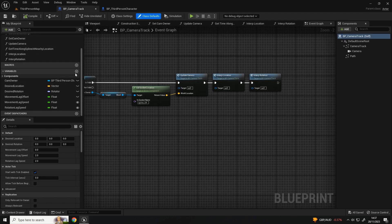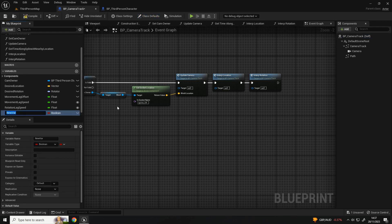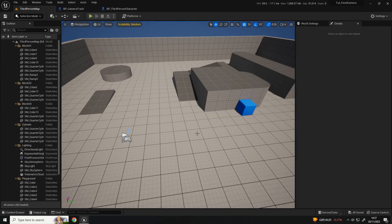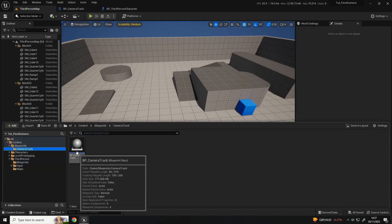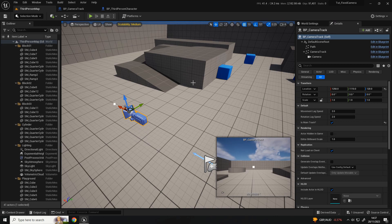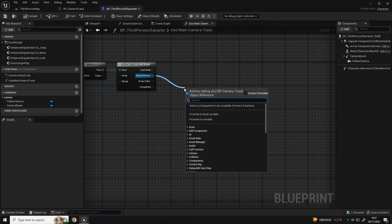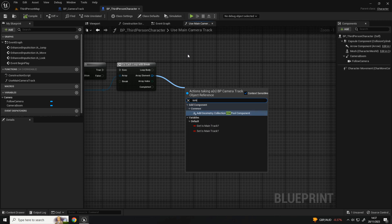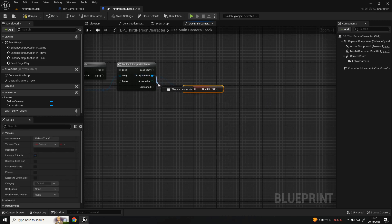We want to check if there is the main camera track. If we've got multiple in the level that's going to be difficult to find unless we've specified it. Come back to the camera track blueprint and add a new variable - I'm going to call this one 'is main track'. Set it as instance editable so by default it's false, but when you have one in the level you set it to true. Going back to the third person character, in the 'use main camera track' we want to check if that variable is true.